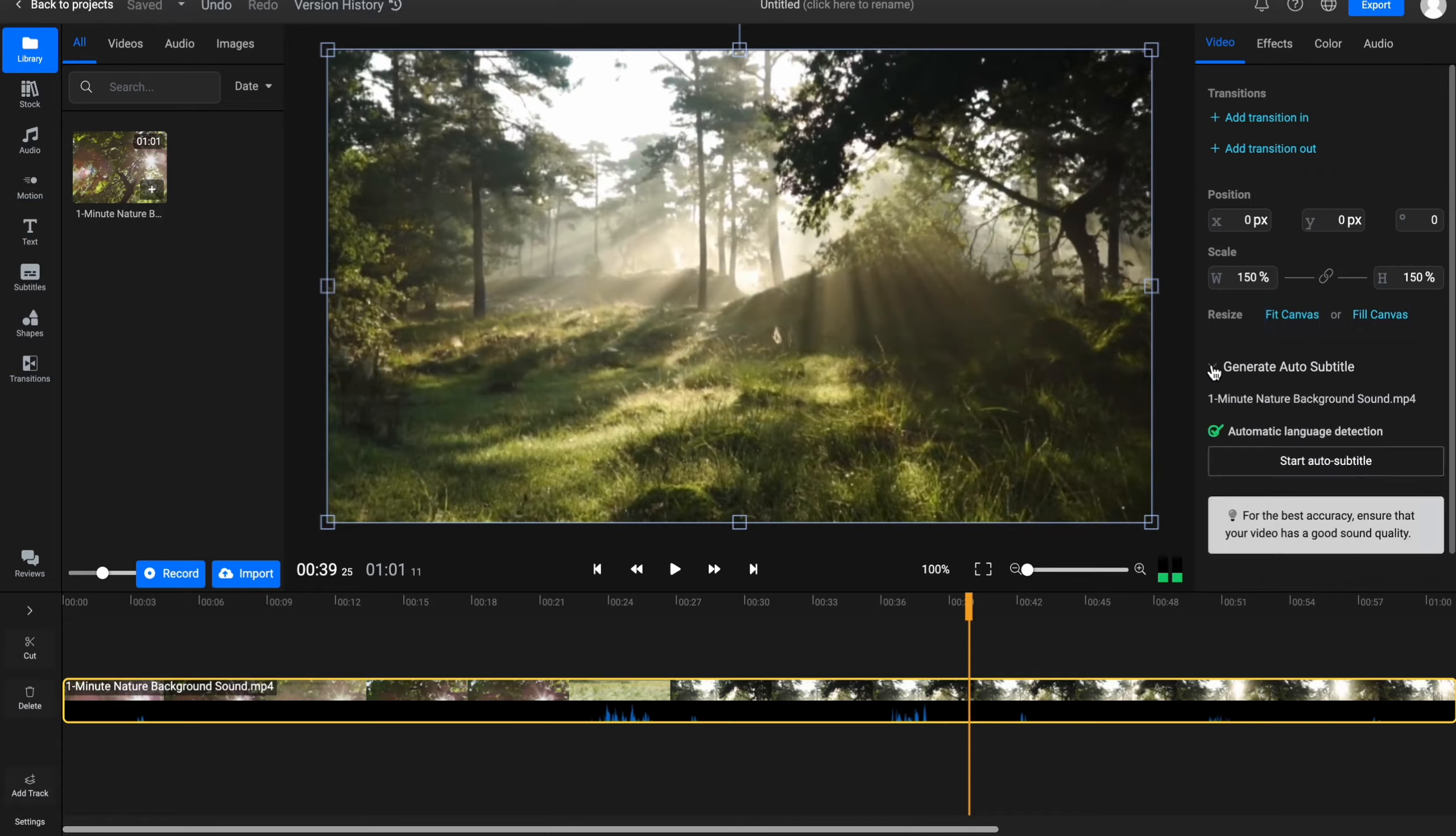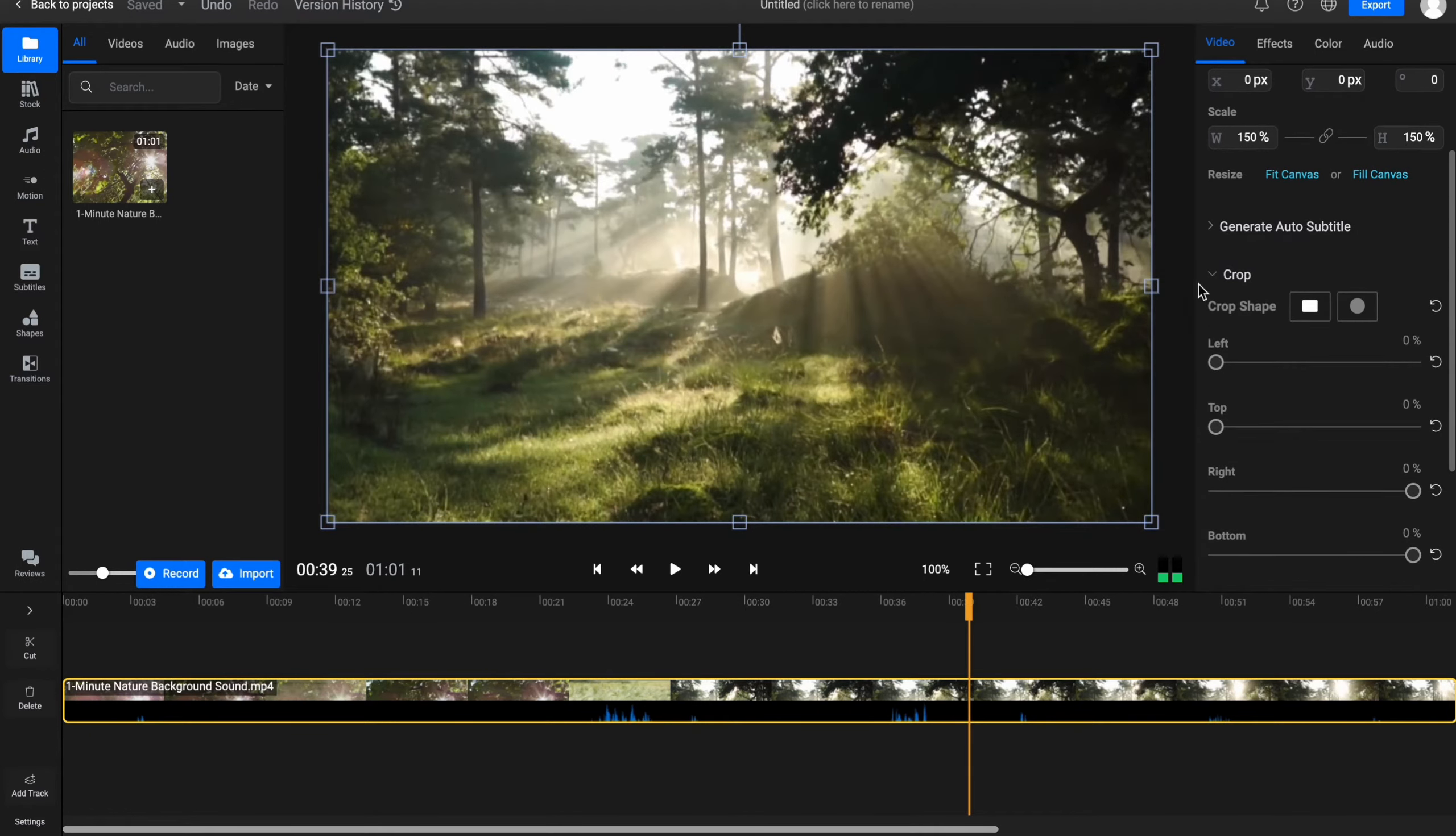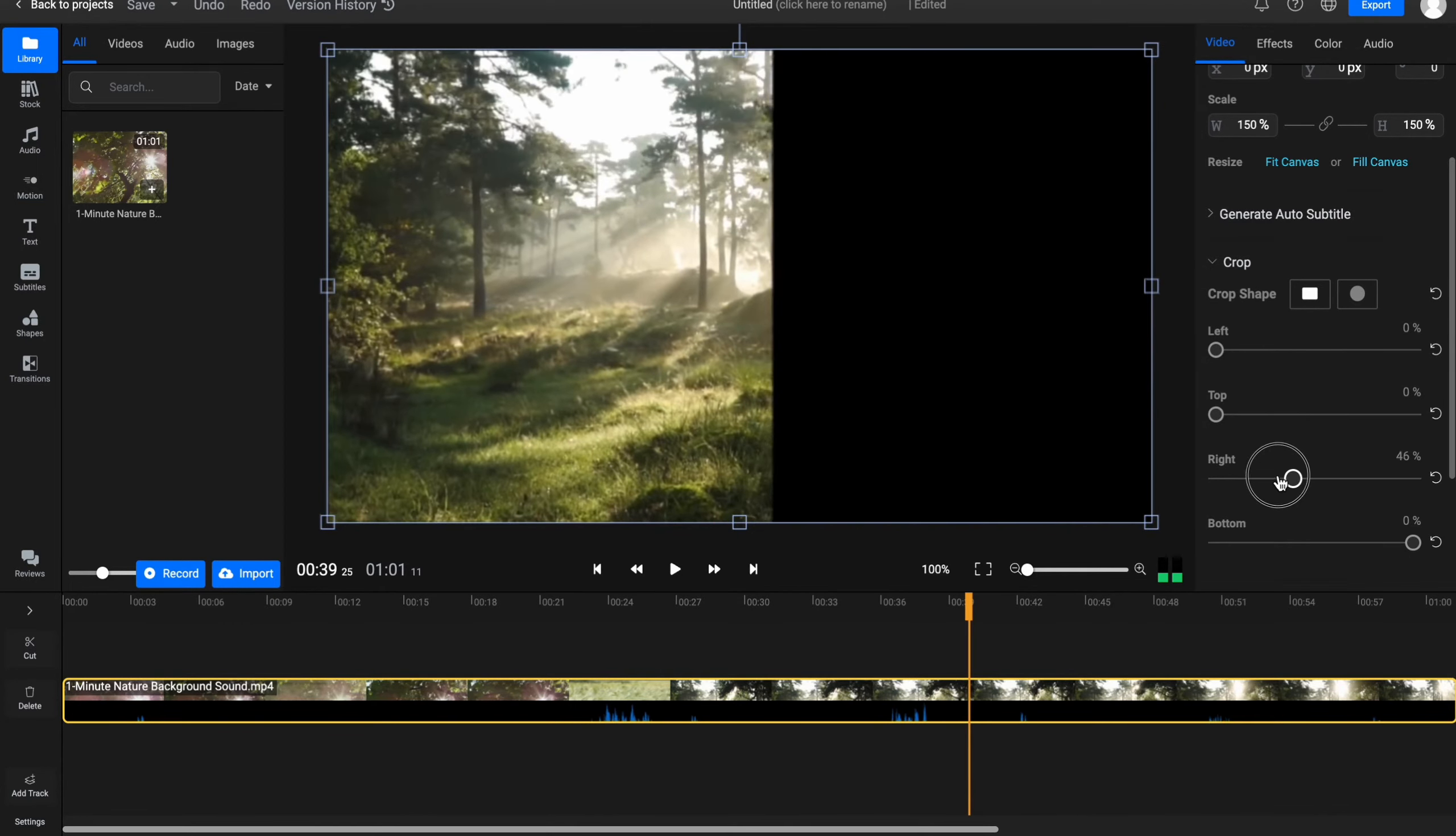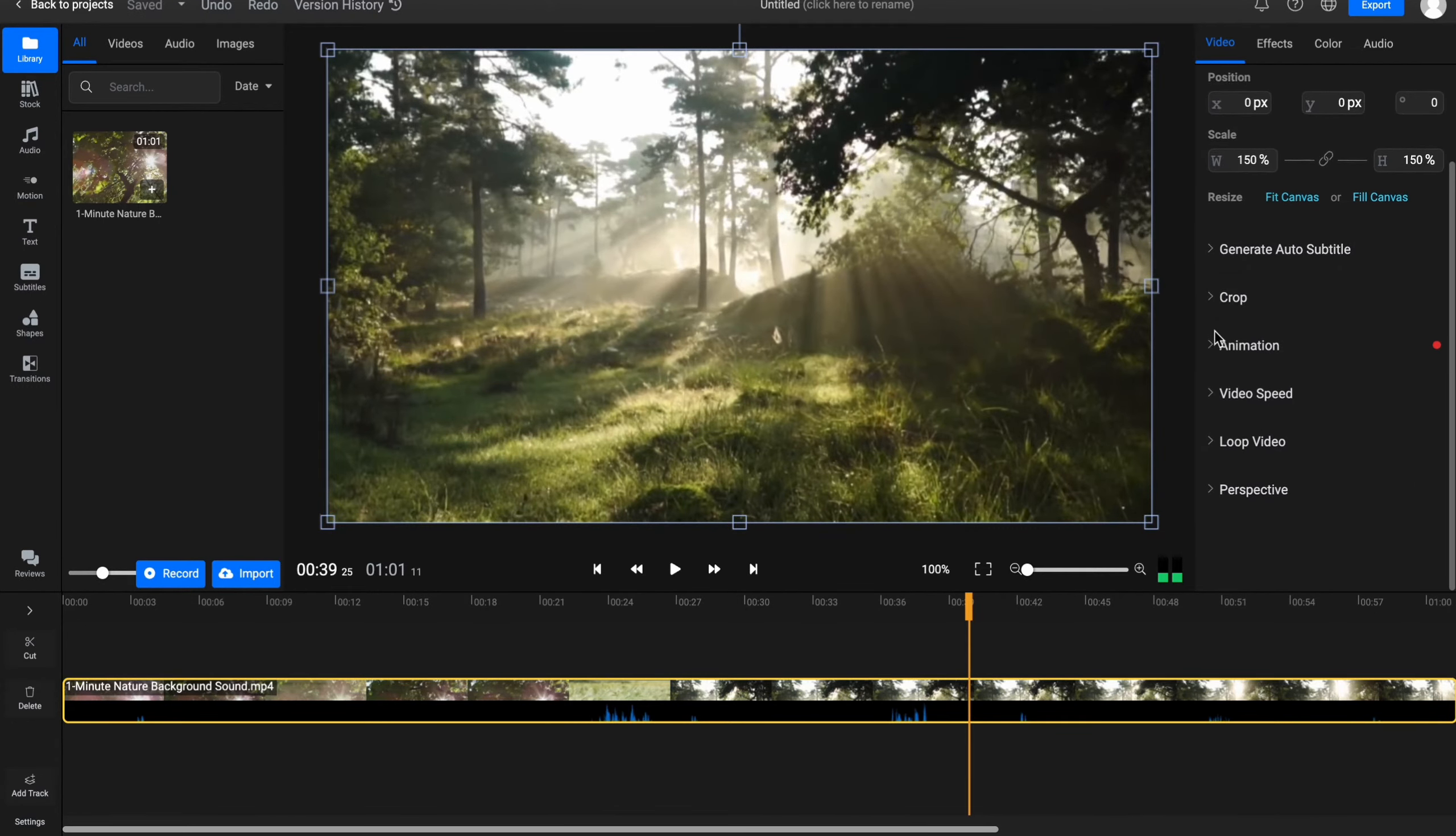Also we can generate auto subtitles. We can crop as you can see. So we can just simply click on this toggle list and then just resize something we are going to do. So just simply as you can see while we are changing these parameters, the crop is running right up here.